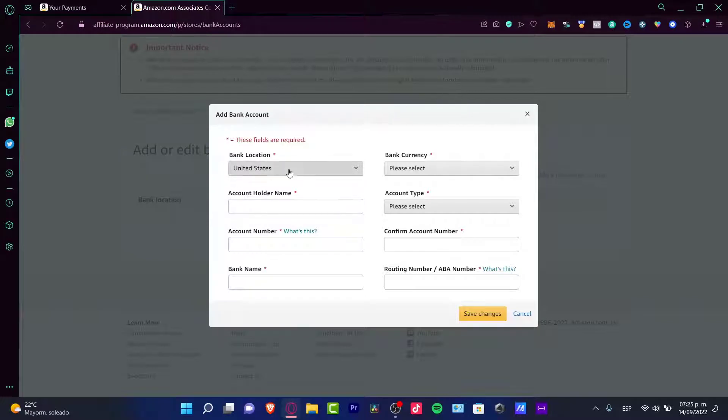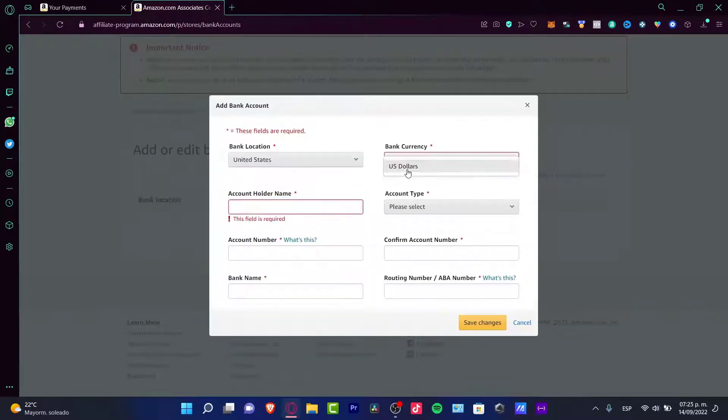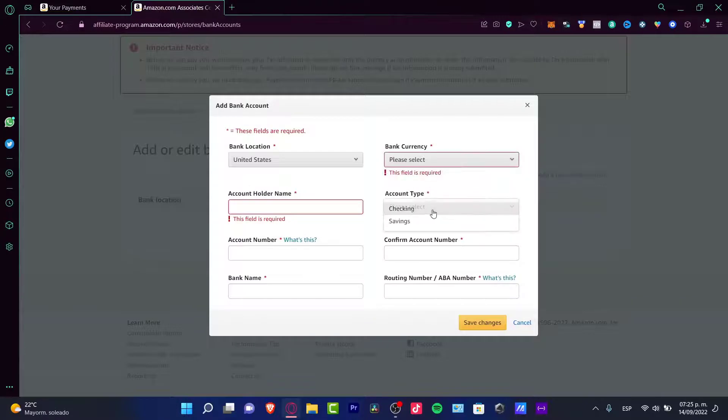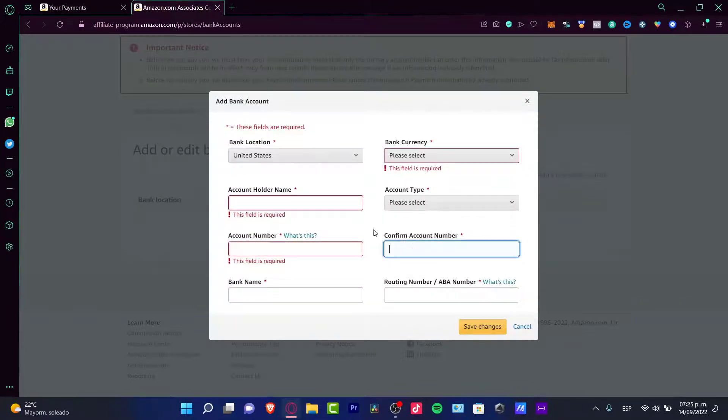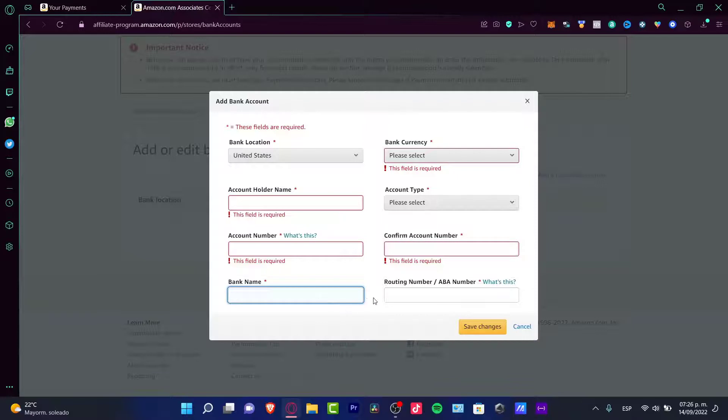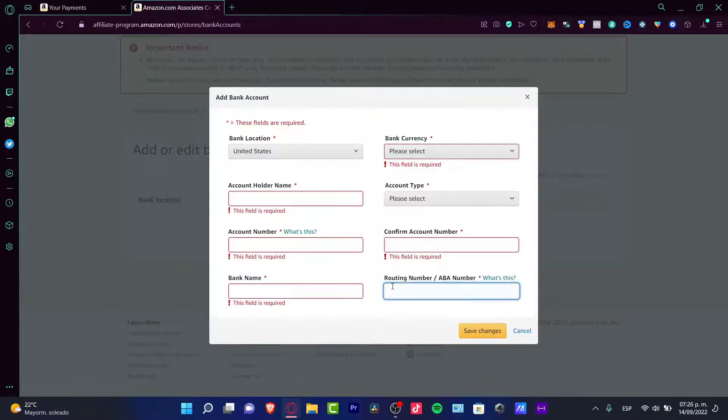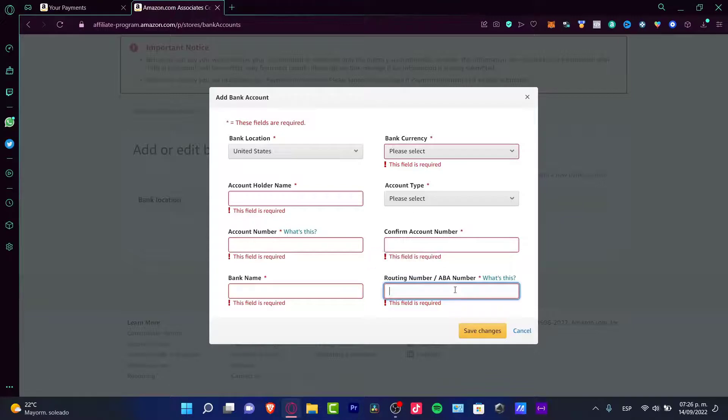The bank location, the account holder name, bank currency, account type, the account number. Fill in the account number again, bank name. And if you have a routing number or ABA number, you can put it right in here.